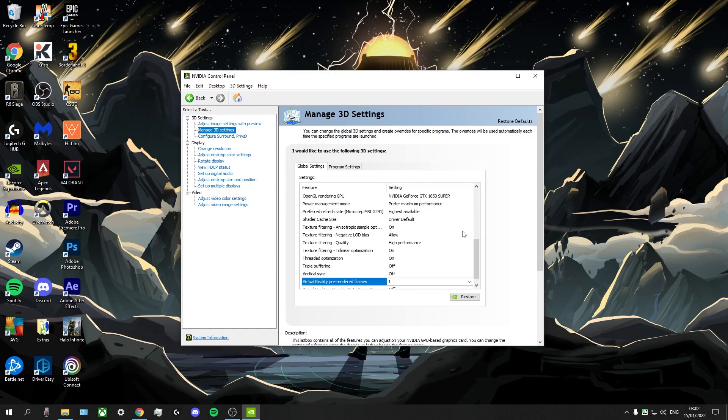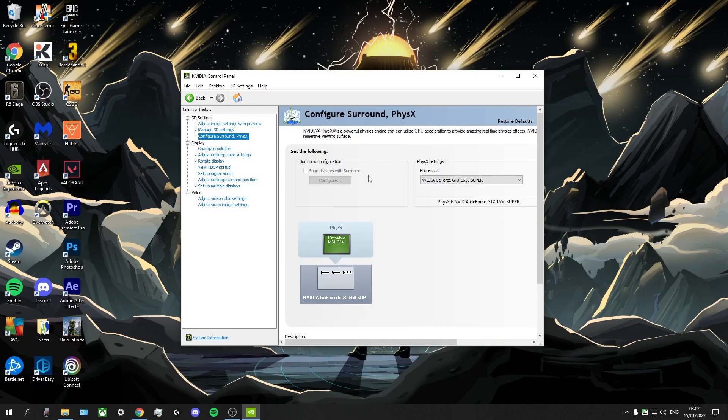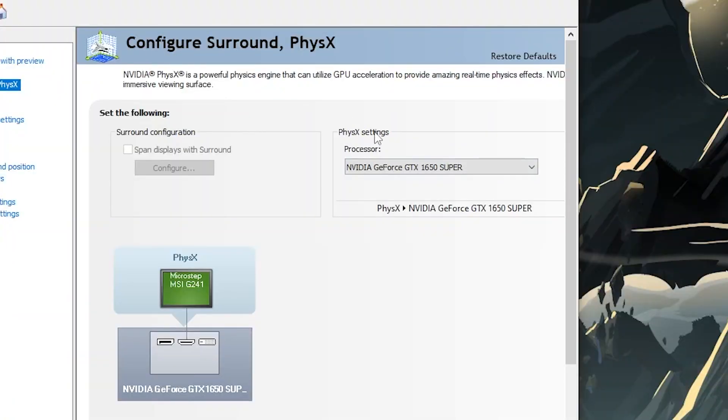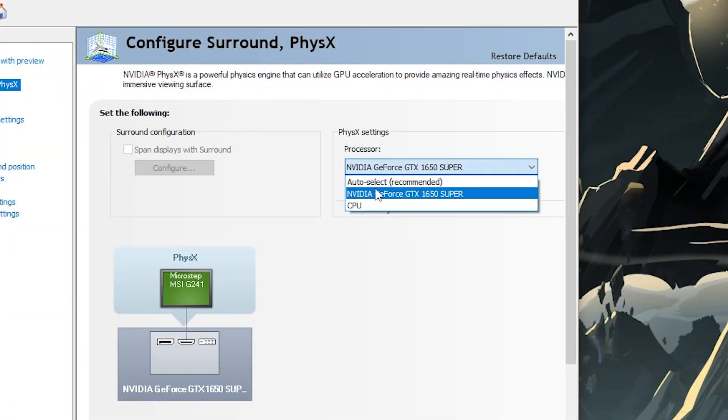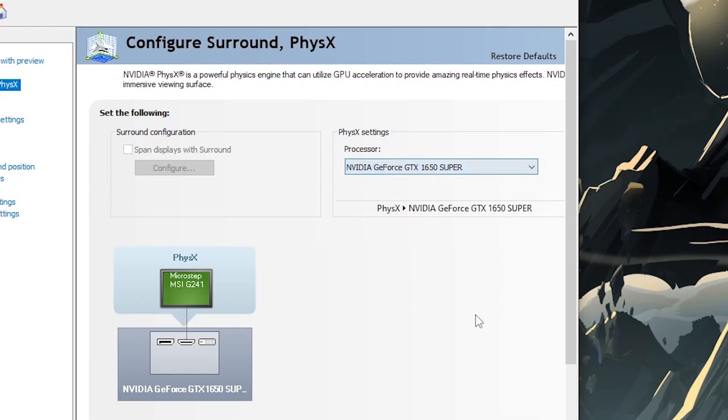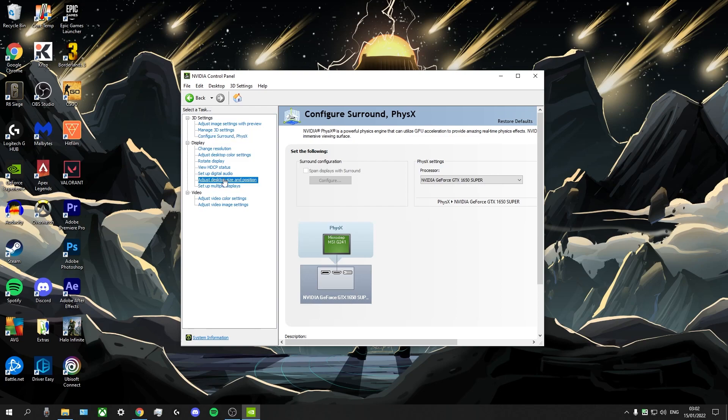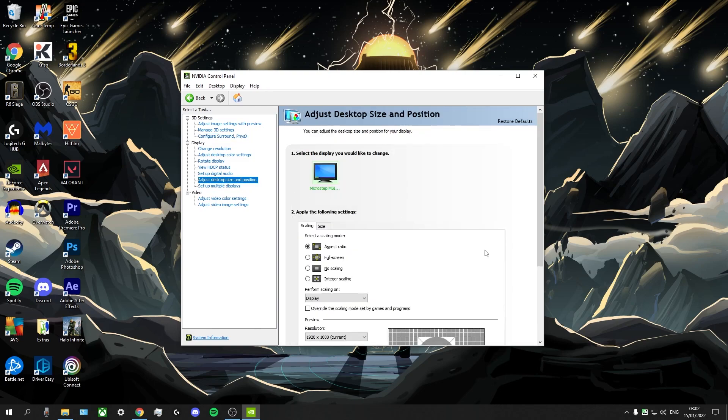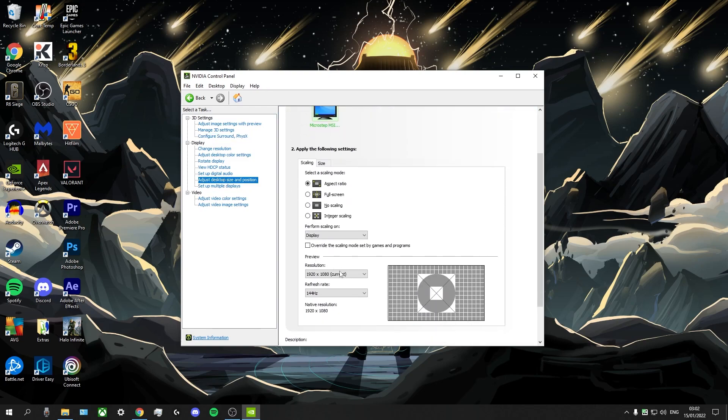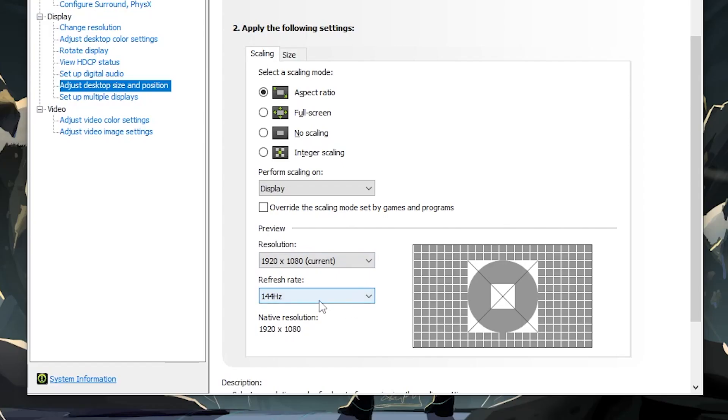And now after that, we're going to go into configure surround and PhysX. And under PhysX settings processor, you're going to want to select your GPU here and then click apply afterwards. And then after that, we're going to go into adjust desktop size and position. And right here, you're just going to make sure that you have the highest refresh rate possible for you.